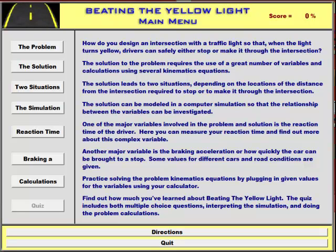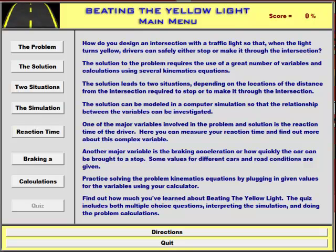So that's the Beating the Yellow Light application. I'm really proud of this particular piece of software. I think it works really great to have students understand not only the kinematics equations, but how useful they can be to evaluate a real-life situation and how difficult it can be to do that kind of analysis. It's project-based, and I think it's a great piece of software for physics classes. Thanks, I'll see you guys.